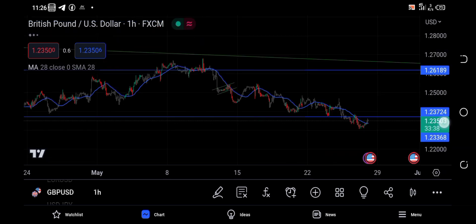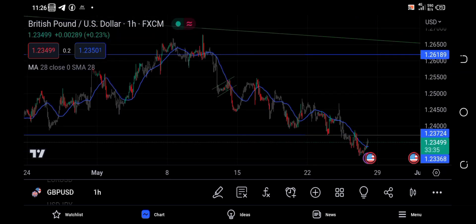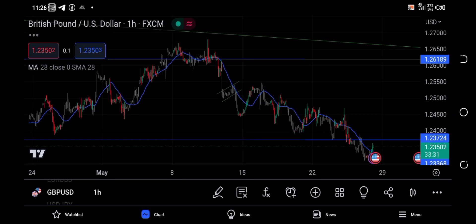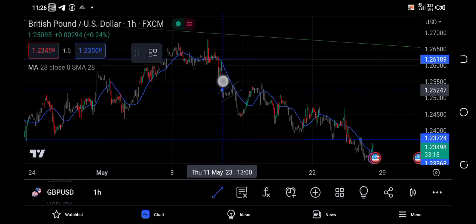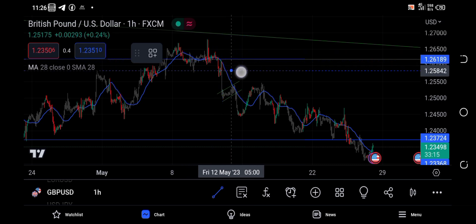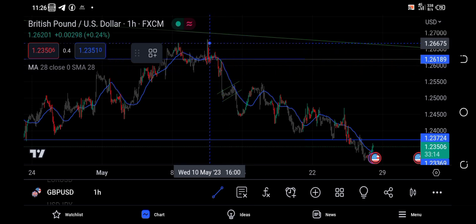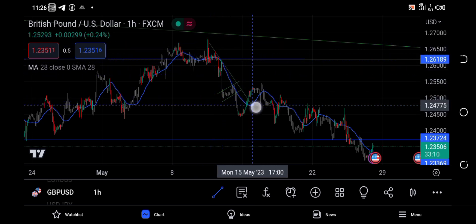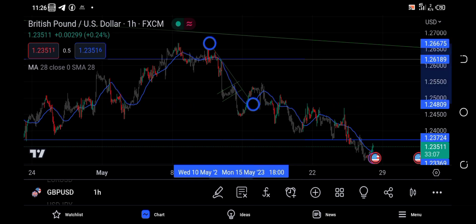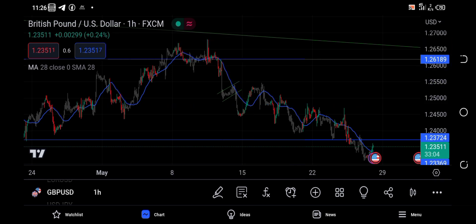You can see the market gave us a double top, implying that the market was reversing. Now we need to use our Fibonacci tool — you can get it from the tools menu. We need to measure from the higher high.